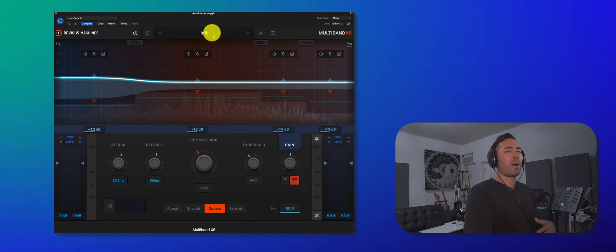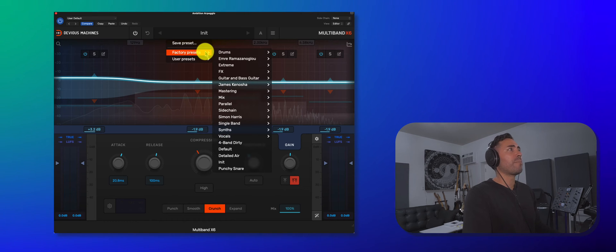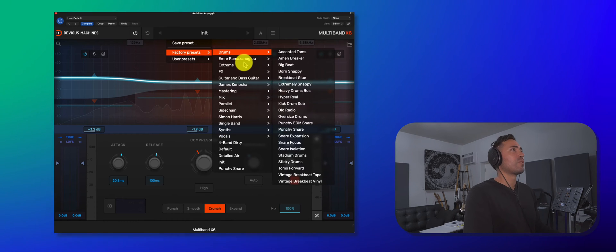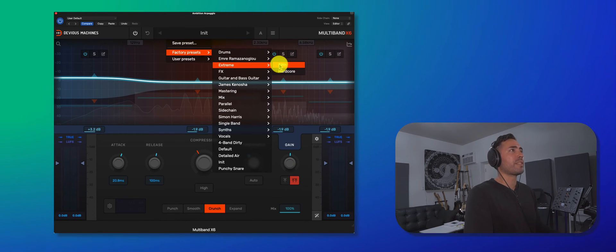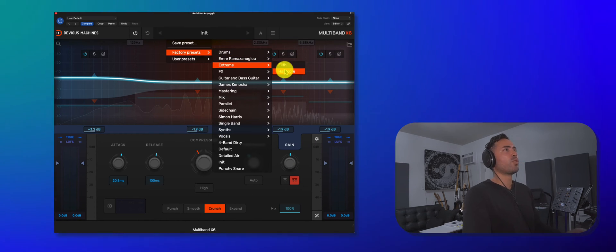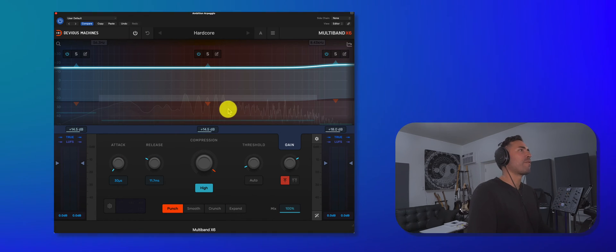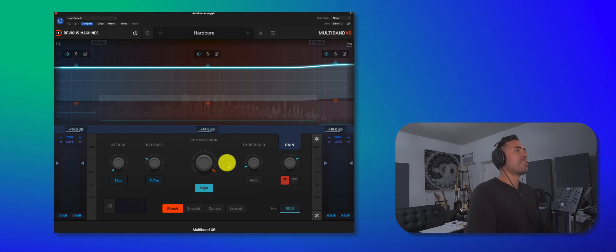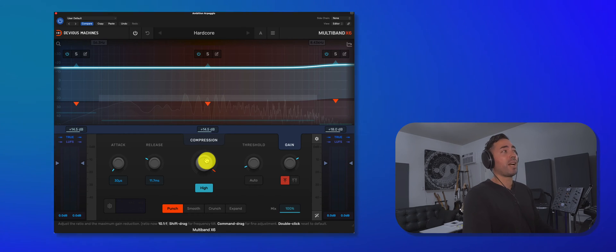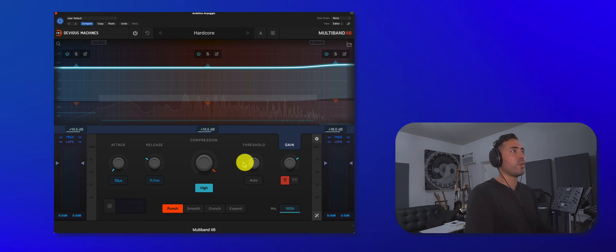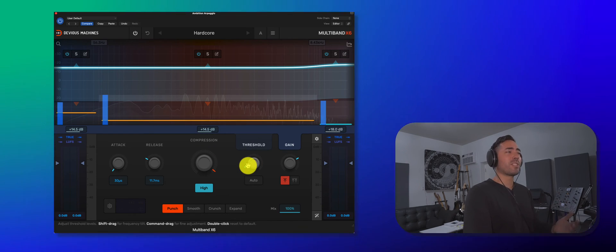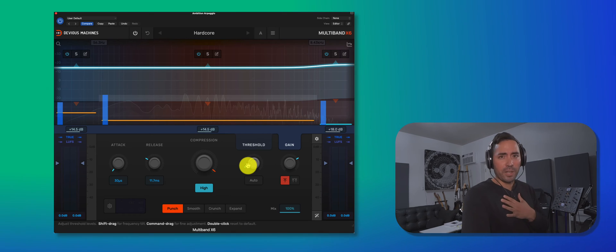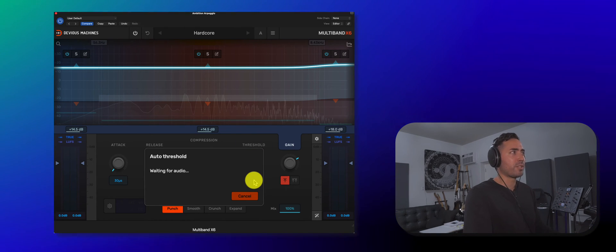So probably the easiest way to use this is to first just choose a preset. So let me go to extreme just for kicks. We'll choose hardcore. And then from there, let's go ahead and listen to what they're doing. Well, you can see that the compression level is super high. So that's a giveaway, but I need to set the threshold according to my signal. So again, auto threshold. Let's go.